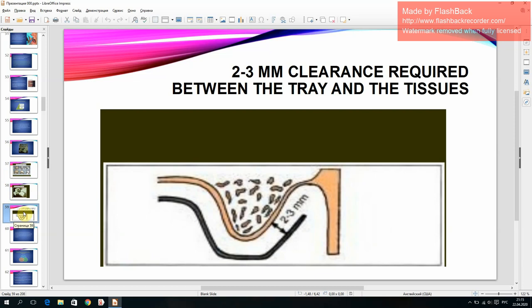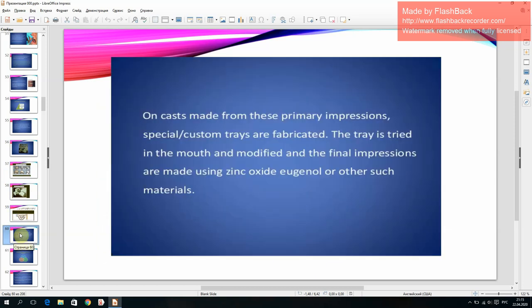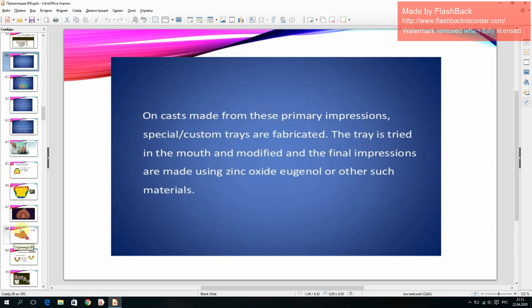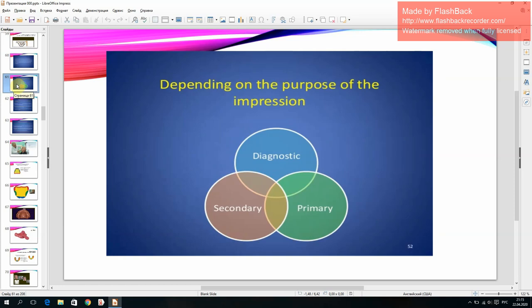A 2 to 3 mm clearance is required between the tray and the tissues. On casts made from this primary impression, special custom trays are fabricated. The tray is tried in the mouth, modified, and the final impressions are made using zinc oxide eugenol or other such materials, depending on the purpose of the impression: diagnostic, secondary, or primary.